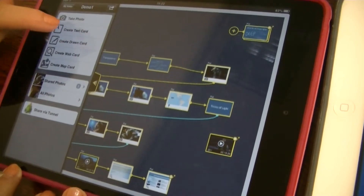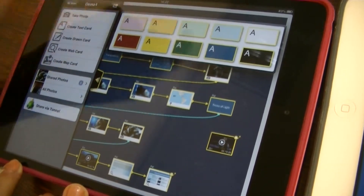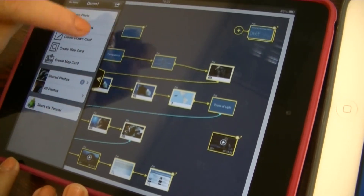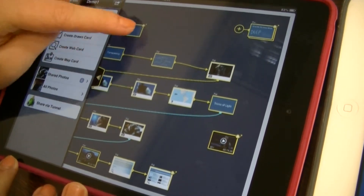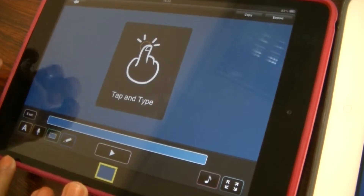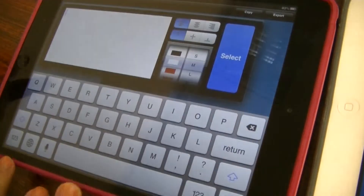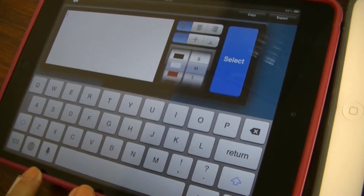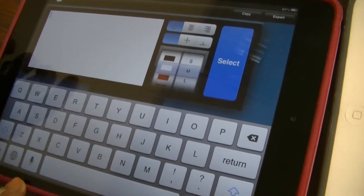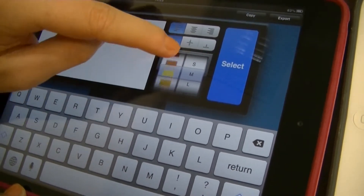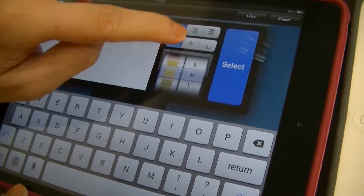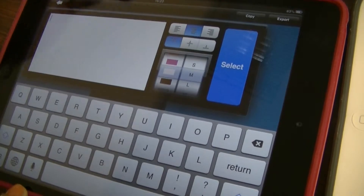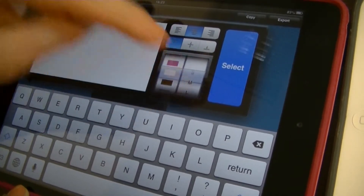But you can also create a text card, and you can also select a background color. I'm going to go with the dark blue. Here you can type in text over every single card you create. You can select color, layout, and size.